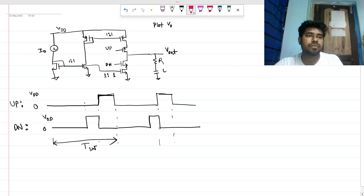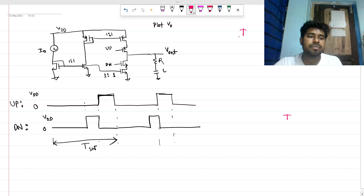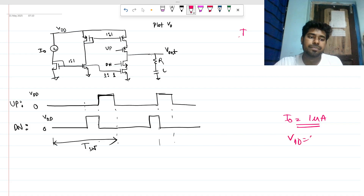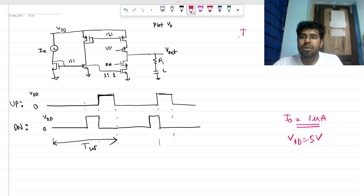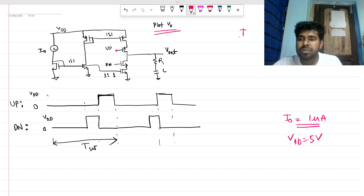You can see there is a constant current source I_naught — you can assume any value, let's say one microamp. Assume VDS = 5 volts. We have all these MOSFETs, an RC section, and we have to plot the V_out waveform. You can see where the UP signal is connected — the UP signal looks like this and the DOWN signal looks like this.